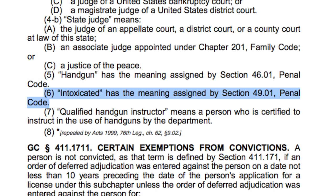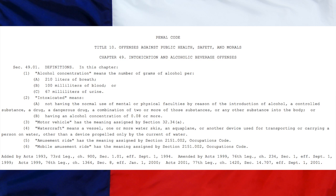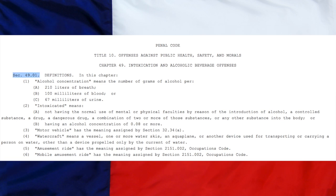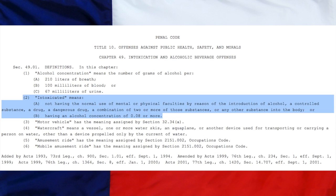So we go to the Penal Code to get the definition of intoxicated. Penal Code Title 10, Offenses Against Public Health, Safety and Morals, Chapter 49, Intoxication and Alcoholic Beverage Offenses, Section 49.01, Number 2 — 'Intoxicated' means: A. Not having the normal use of mental or physical faculties by reason of the introduction of alcohol, a controlled substance, a drug, a dangerous drug, a combination of two or more of those substances, or any other substance into the body; or B. Having an alcohol concentration of .08 or more.